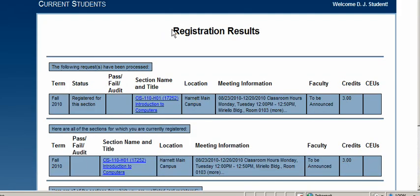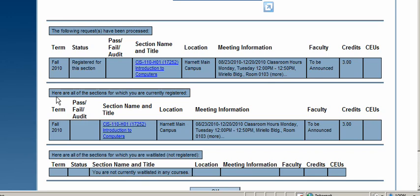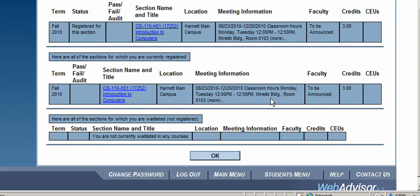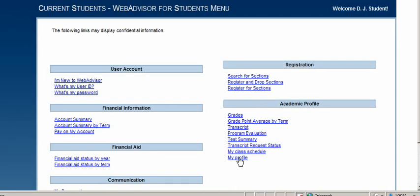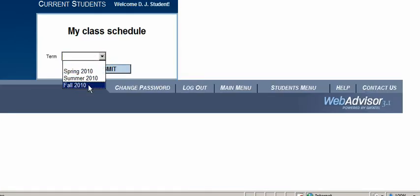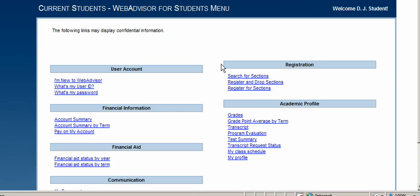You'll get a registration results screen confirming that for Fall 2010, you've been registered for CIS 110 H01. Scrolling down shows your full class schedule. You can continue registering for additional courses as needed. When done, press OK to return to the main menu. Select 'Current Students,' then 'My Class Schedule' to confirm registration — select Fall, and you can see you're registered for CIS 110. That is how you register in WebAdvisor.